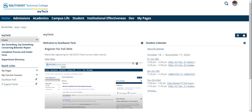This video will show you step-by-step how to register for spring and summer 2025 courses on mytech. Just a few things you need to know before you get registered for classes.